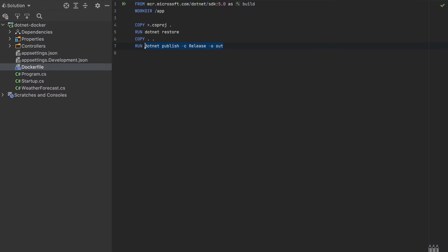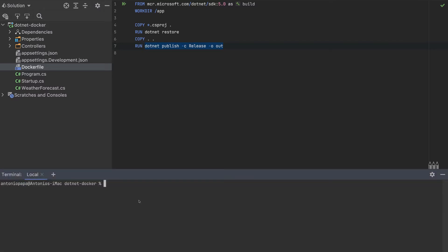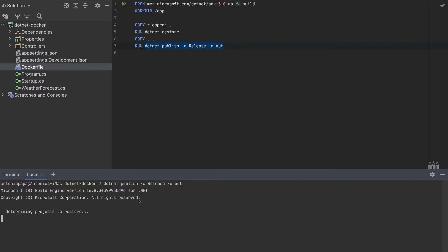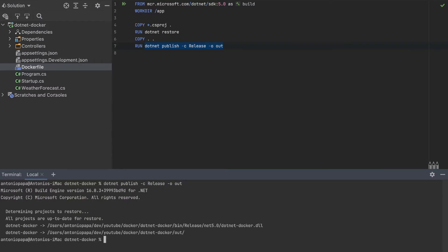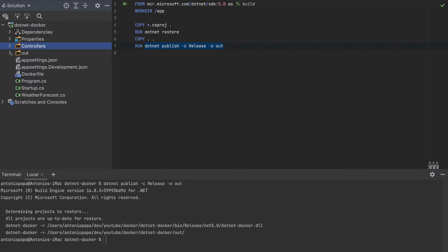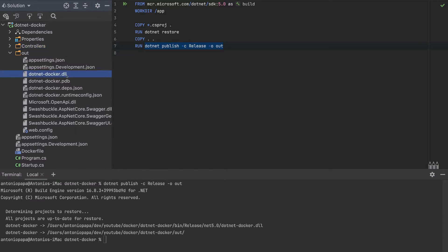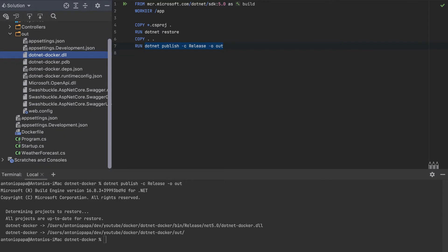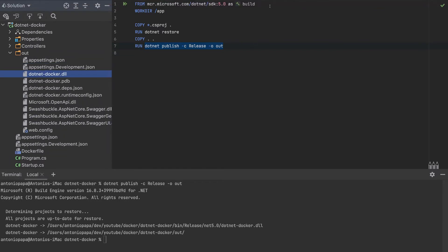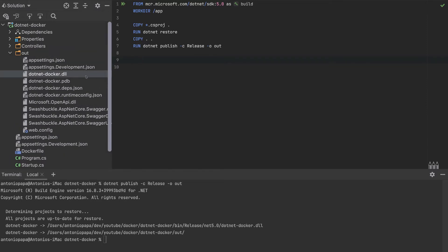Let's run this publish command on our local machine to see what it generates. If we run it, we get an 'out' folder with a lot of files. The one we're interested in is the dotnet-docker DLL — we can ignore all the other files. That's why we use a multi-stage build: the first stage contains all files including the output.